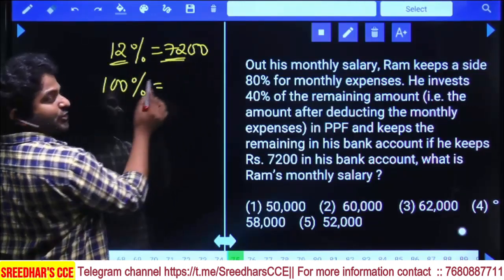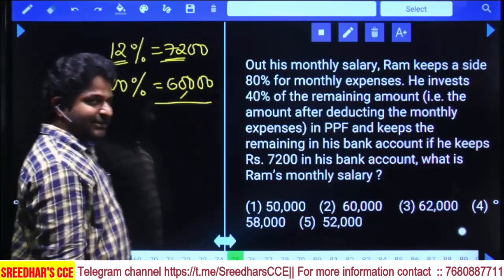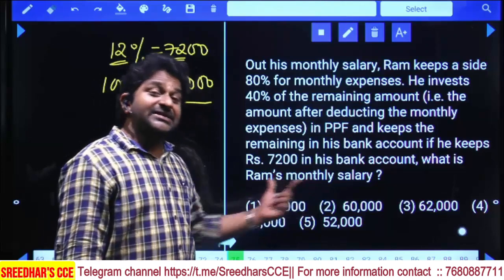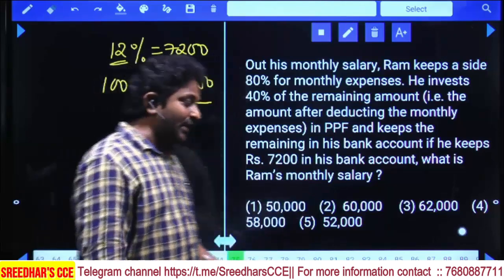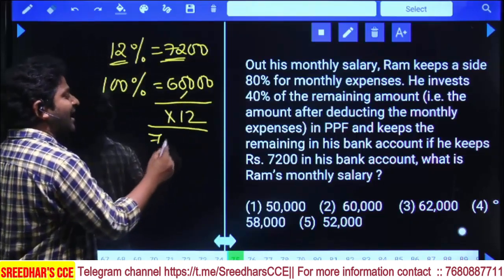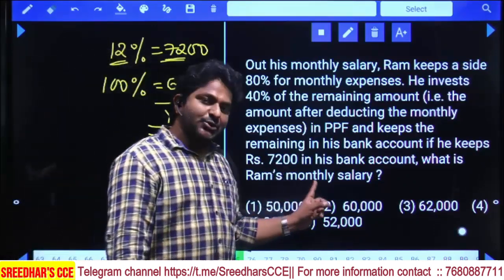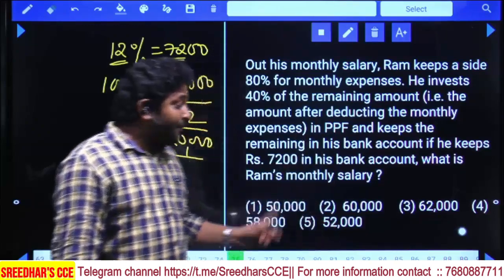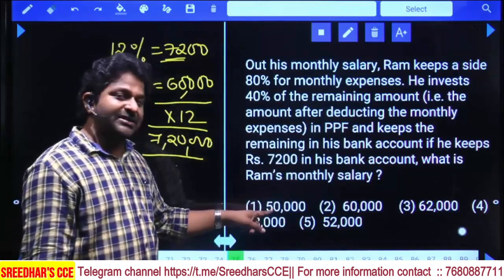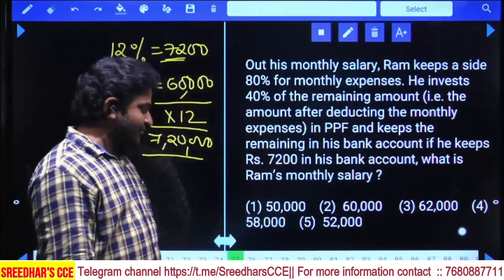12% of remaining corresponds to 7200. Working back: 20% remains after expenses, 60% of that remains after PPF investment (since 40% goes to PPF). So 12% of 60% of 20% of salary = 7200. Solving, monthly salary = 60,000. Yearly salary would be 60,000 × 12 = 7,20,000 rupees.